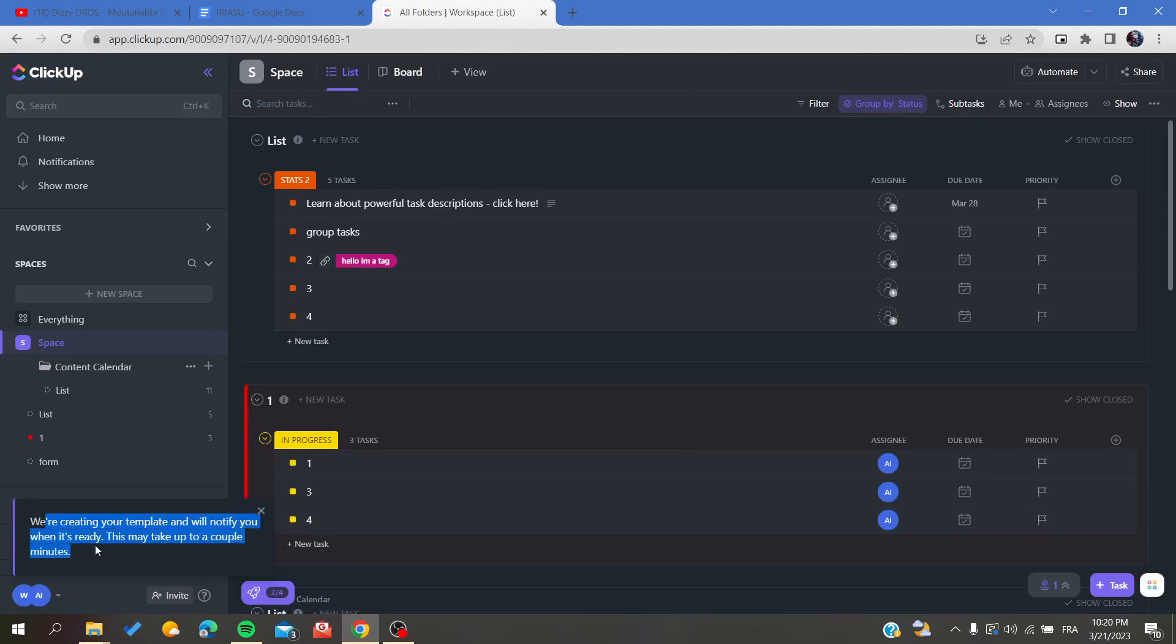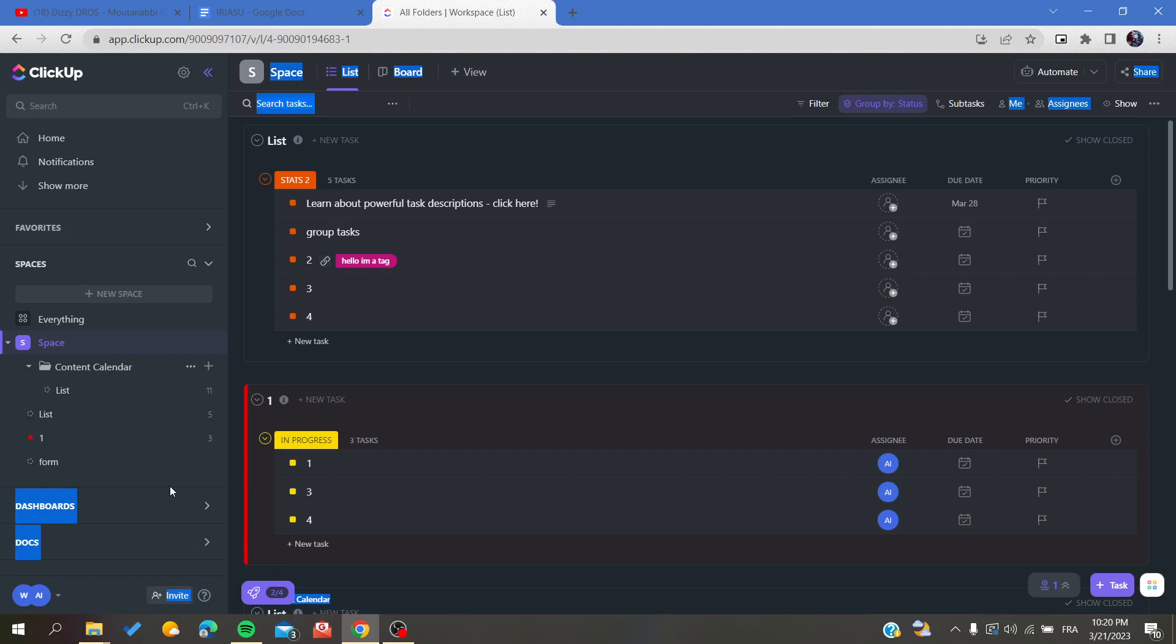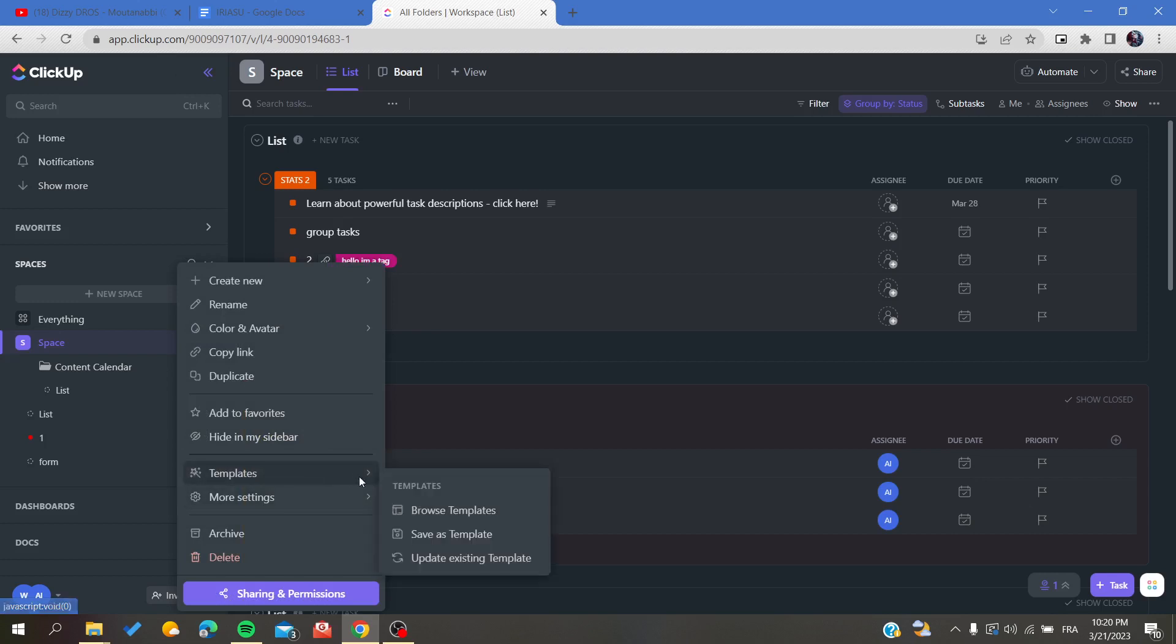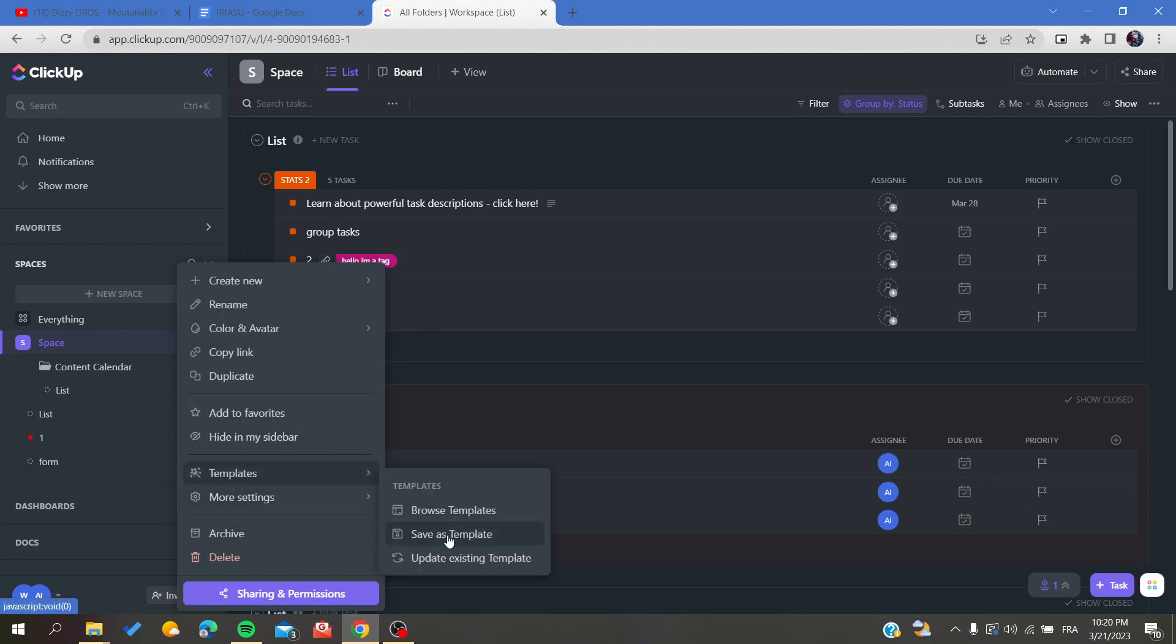And when it's ready, this may take a couple of moments, and basically by that you will have your working space that has been created as a template. So basically this is how you can do it.